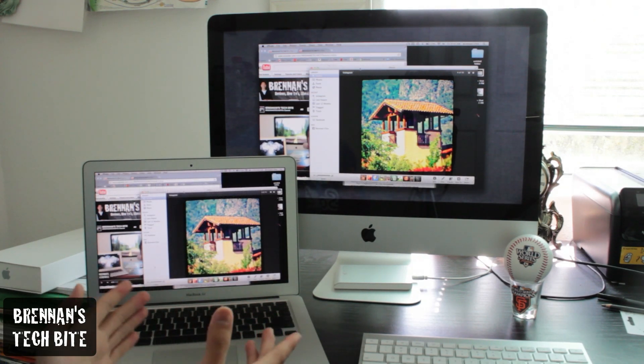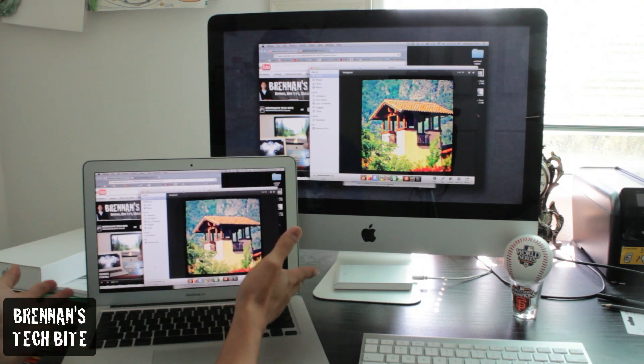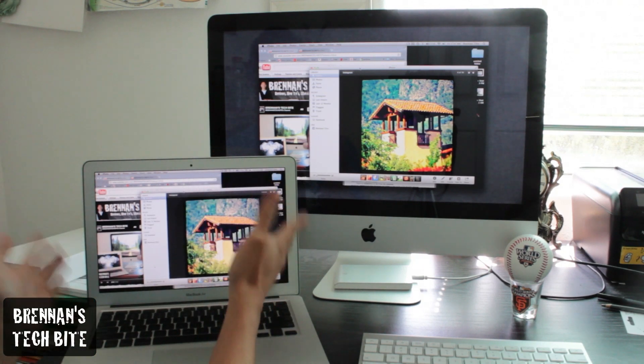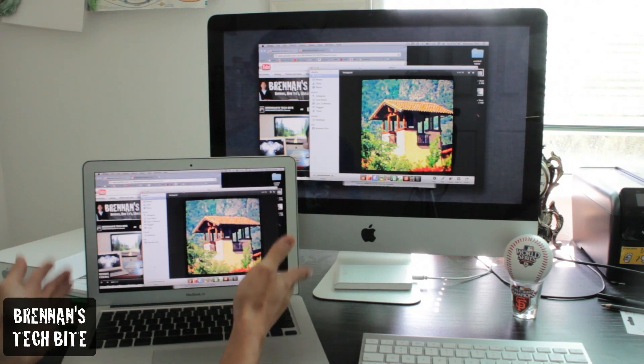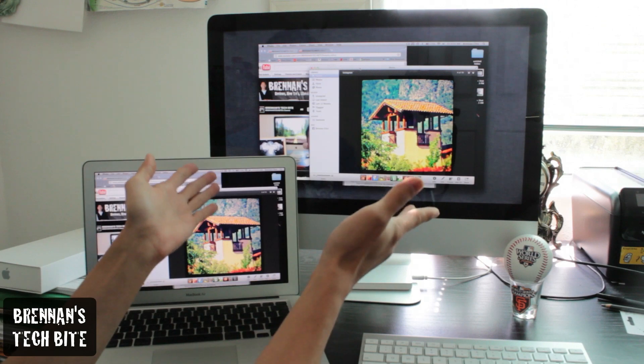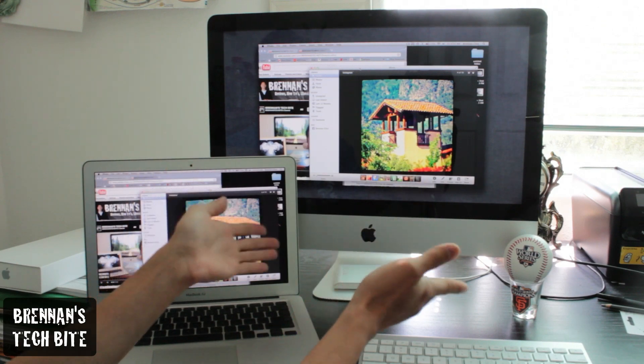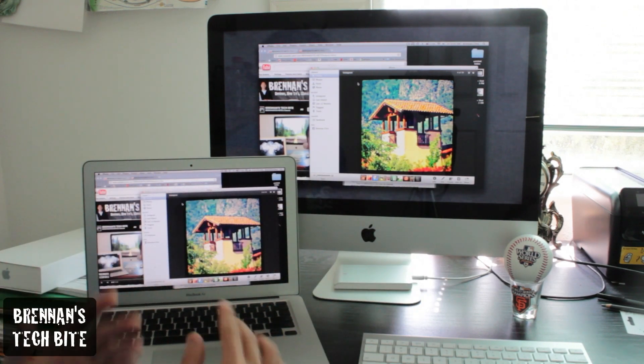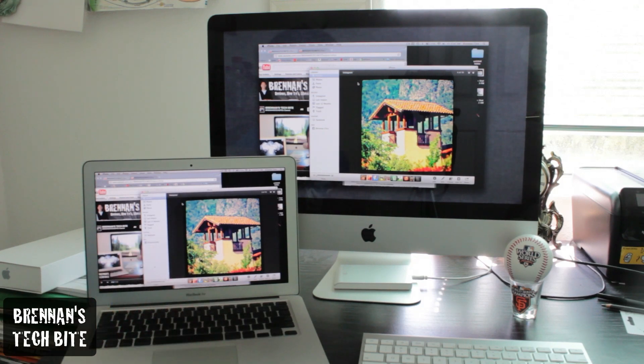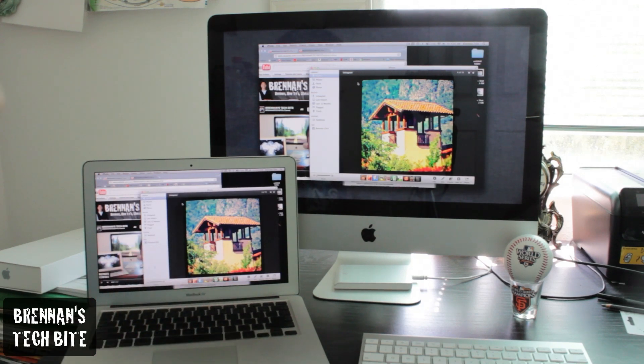Basically, what it is, is you can see the screen for your MacBook Air or your MacBook Pro, and then you can display it on your iMac or vice versa. Let me just give you a demo of it real quick, and then afterwards I'll show you how to set it up.